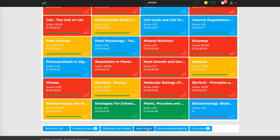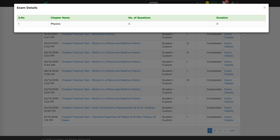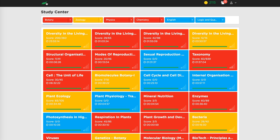Exam history is a place where you can see all the kinds of tests you've done — chapter level, mock test, subject level, or standard exam. It lets you drill down into the analytics for each particular exam, showing your rank, your score, and the status. You can view exam details, for example physics with five questions, and see all history related to every exam a student has taken.